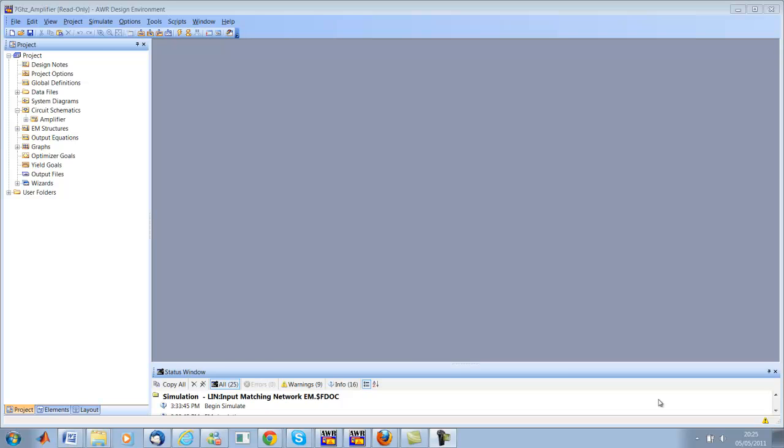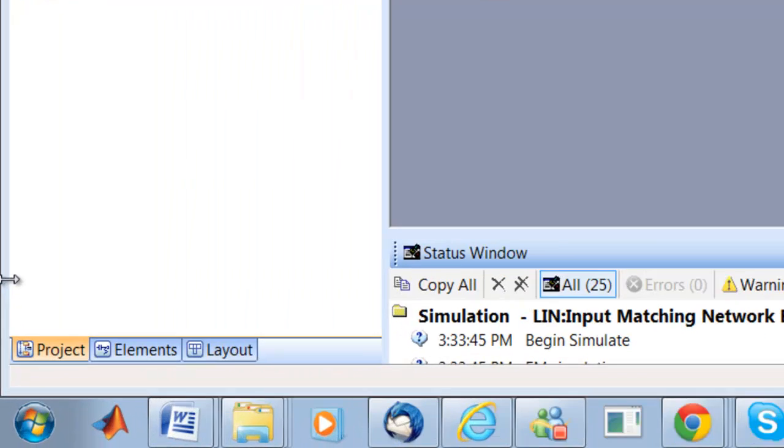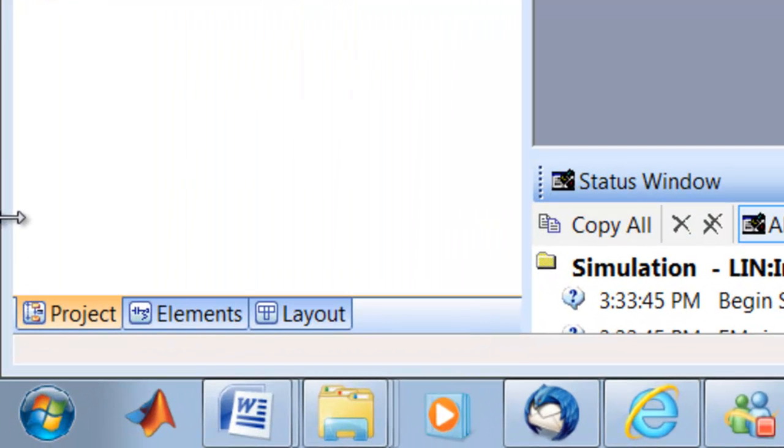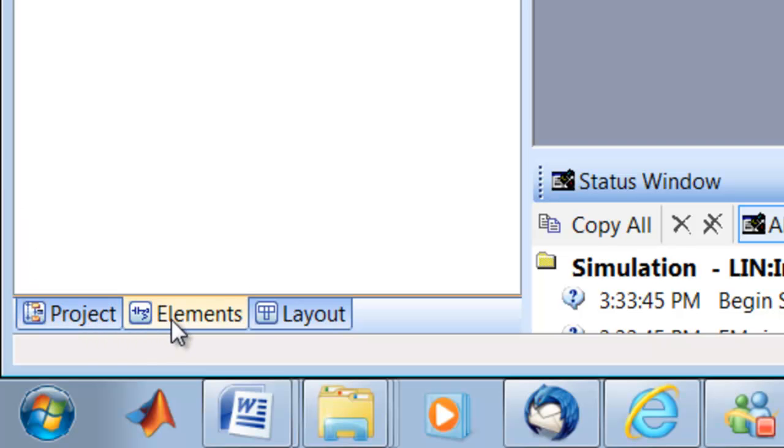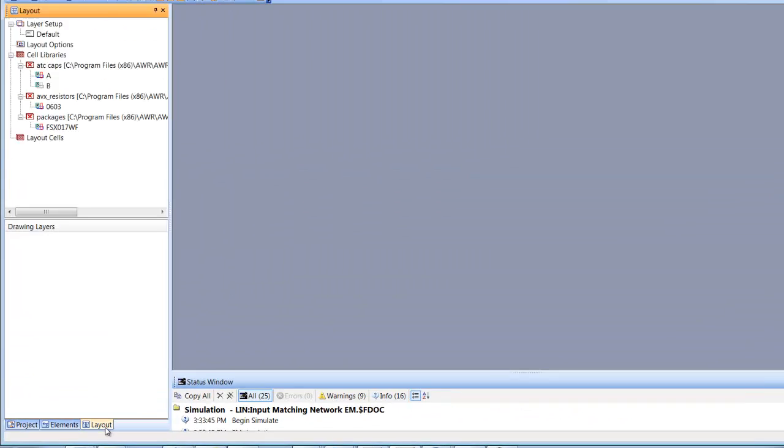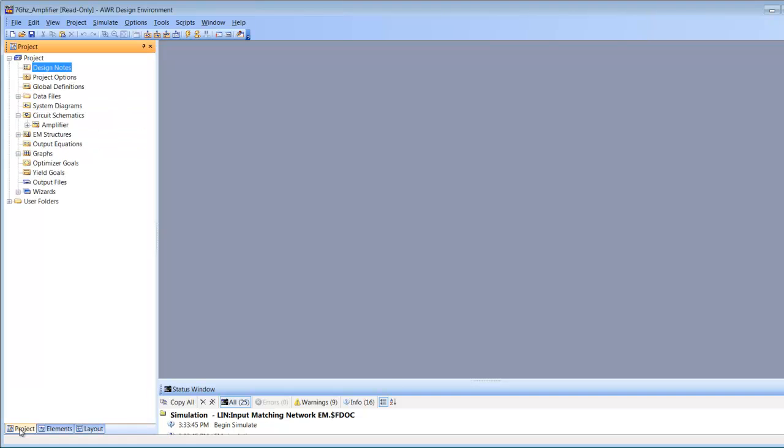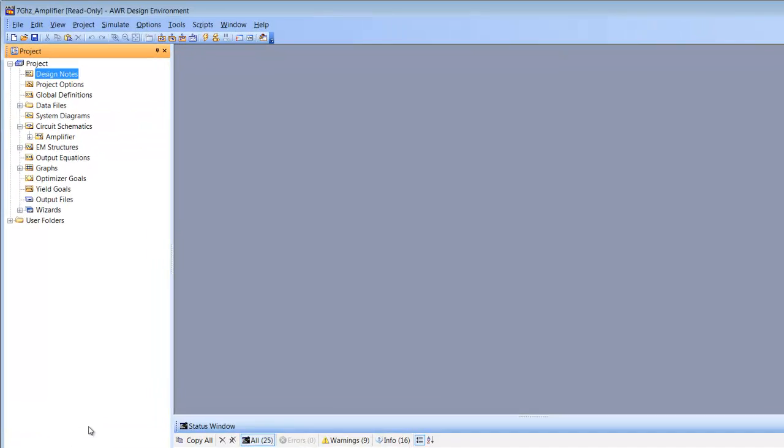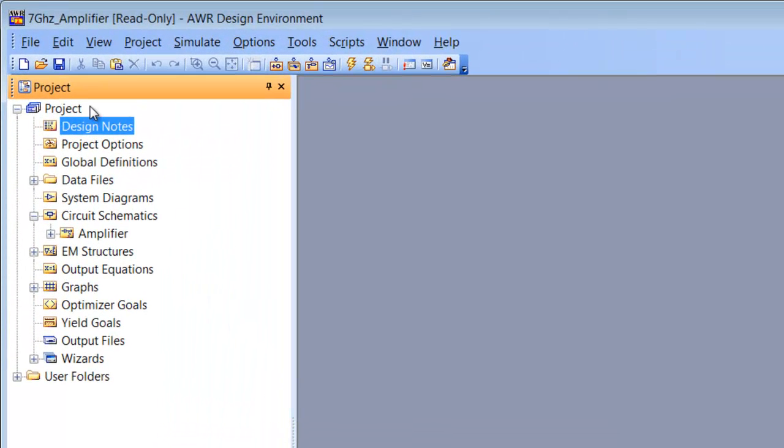First of all, let's have a look at the basic user interface. The first thing to notice is that there are three main tabs in the main software window: the project tab, the elements tab, and the layout tab. Let's start with the project tab first.